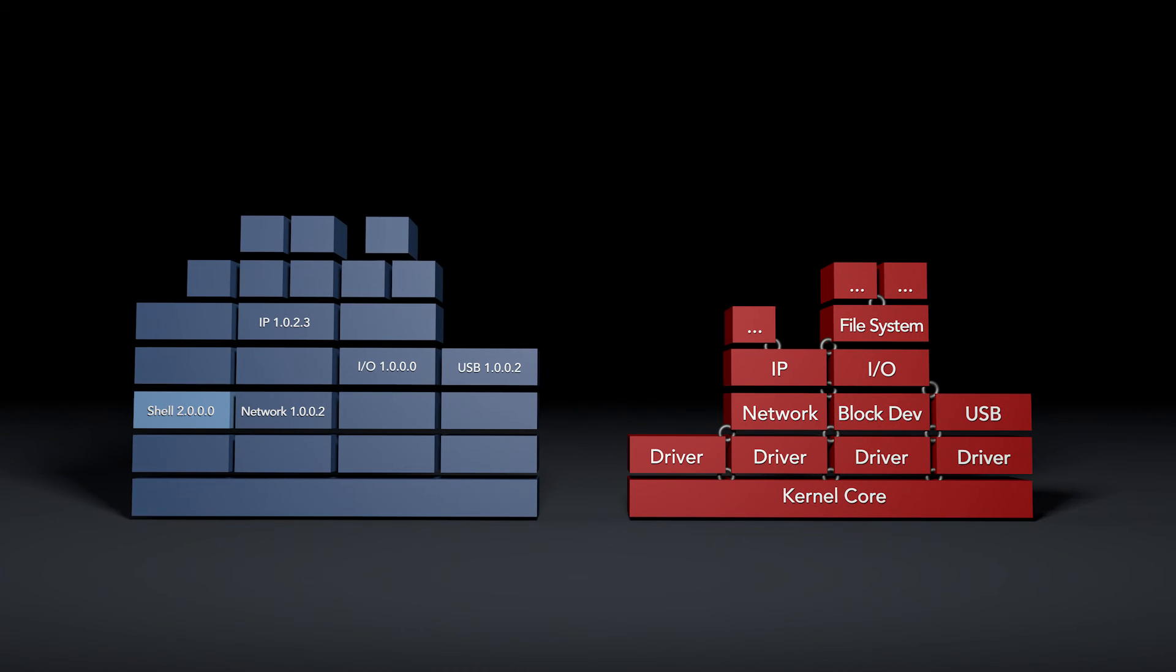With the updated VxWorks source build containing the new version of the layer, you can rebuild your VxWorks kernel image to receive the new update.